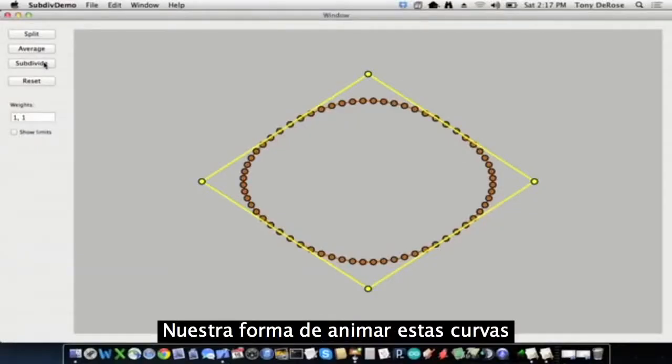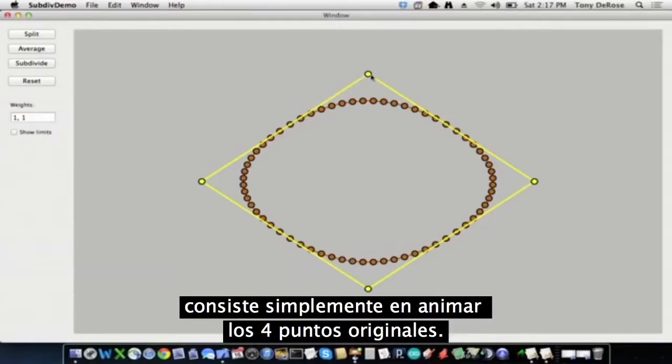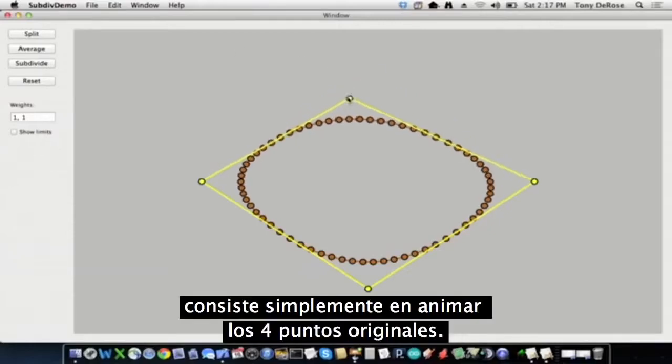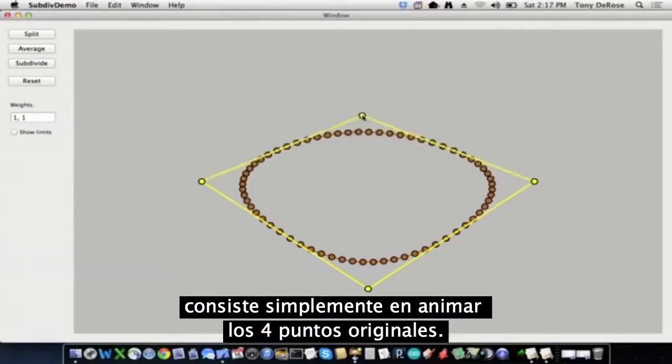So the way we animate these curves is simply by animating the original four points.